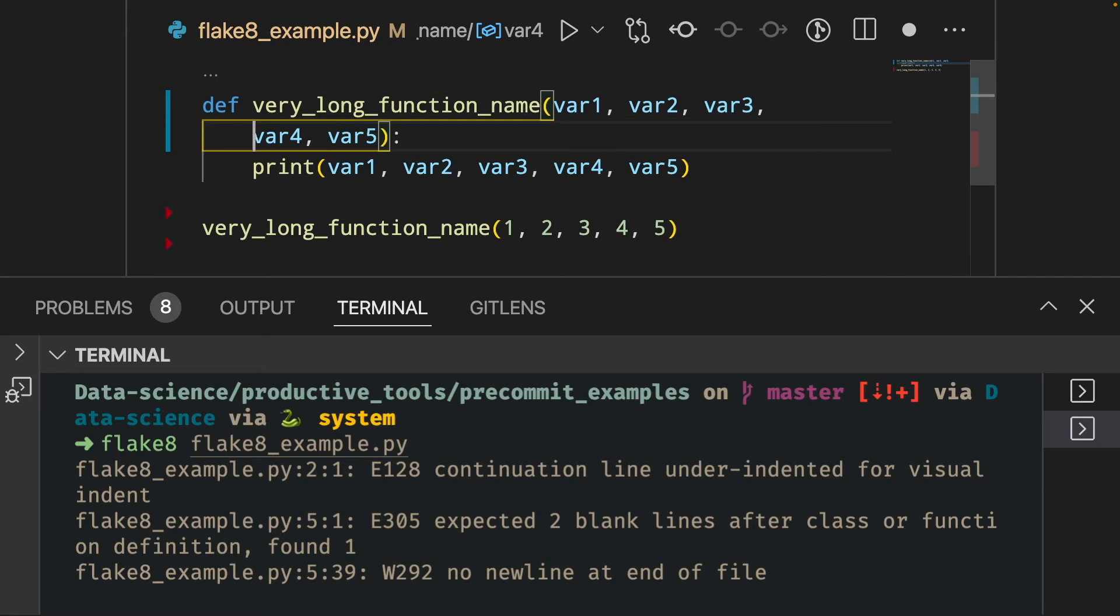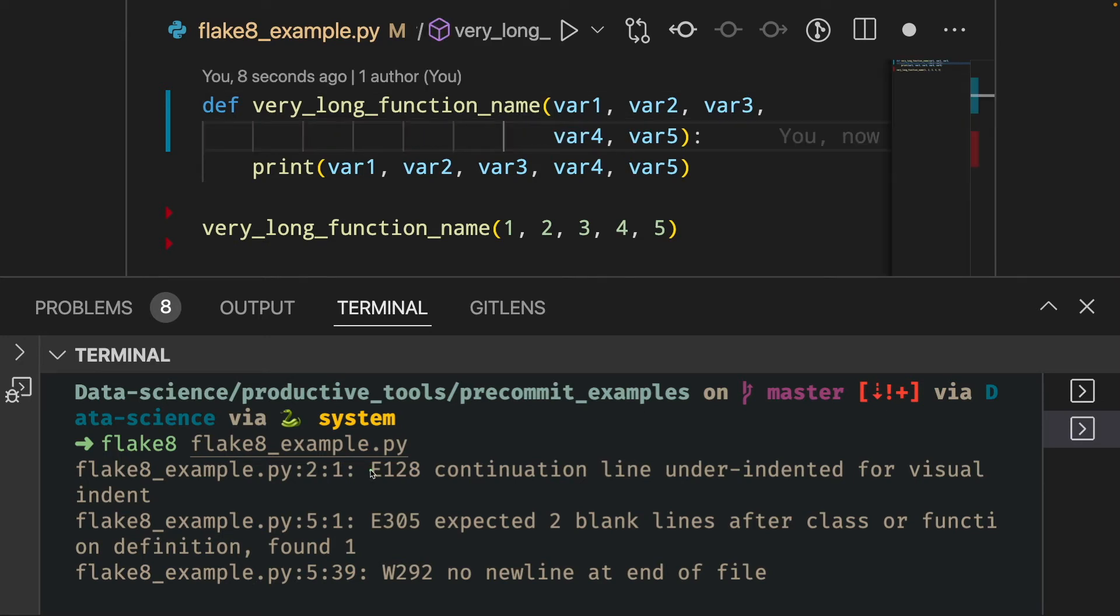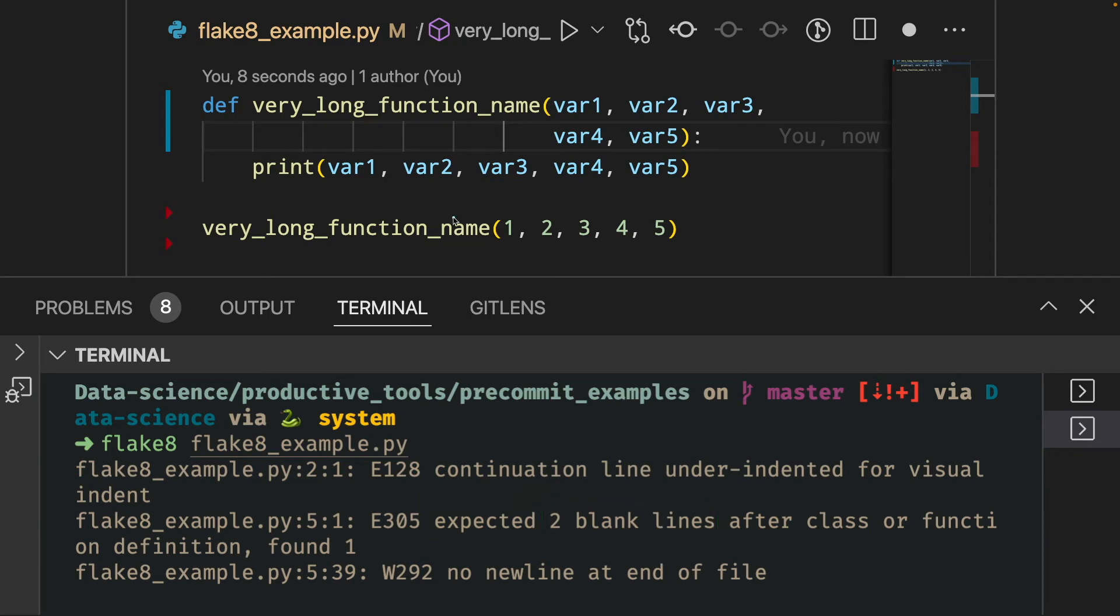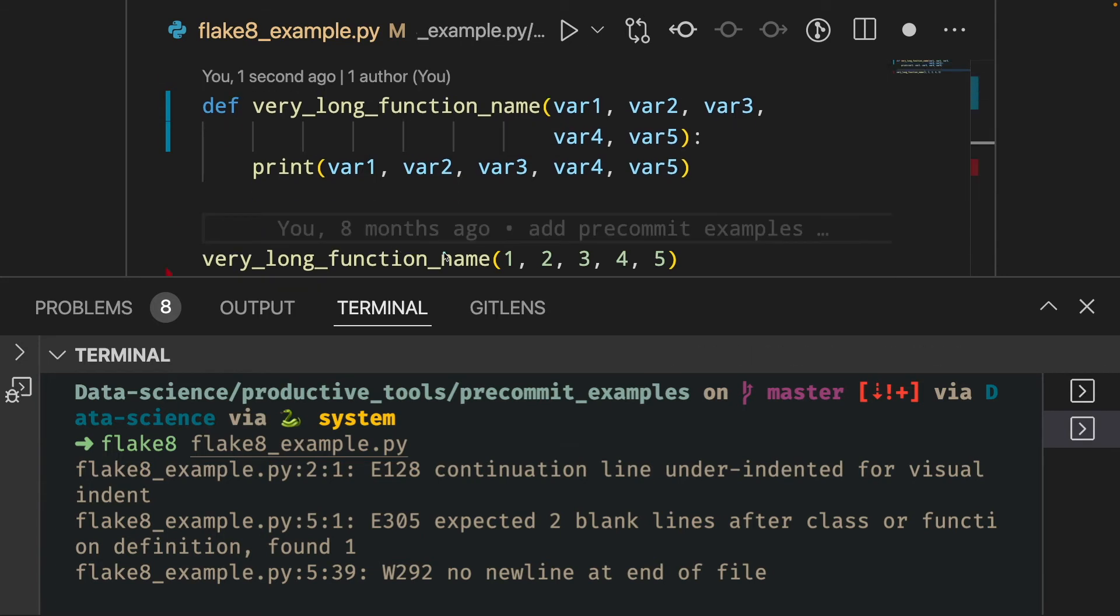The second error we got is there should be two blank lines after our function. So here, since we only have one blank line, we got an error. So let's add another blank line here.